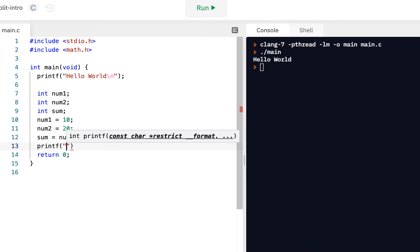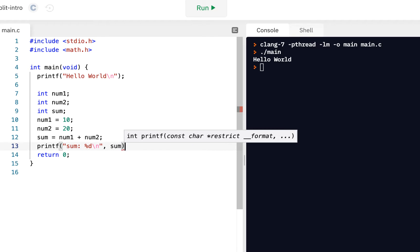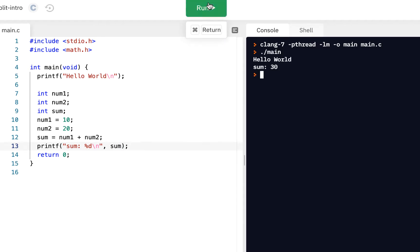So we did that on an earlier video, and then we printed it out. So printf, sum, %d, backslash n, and sum. Boom. So that's review.